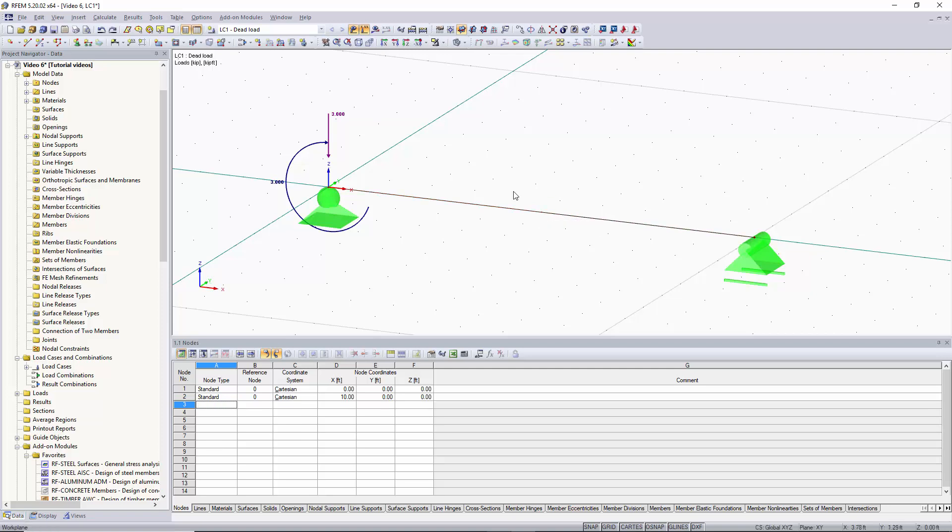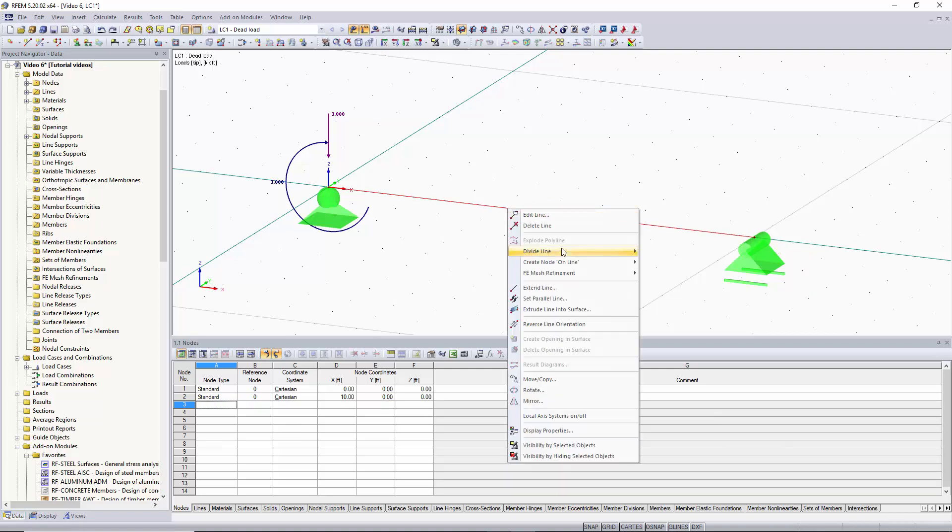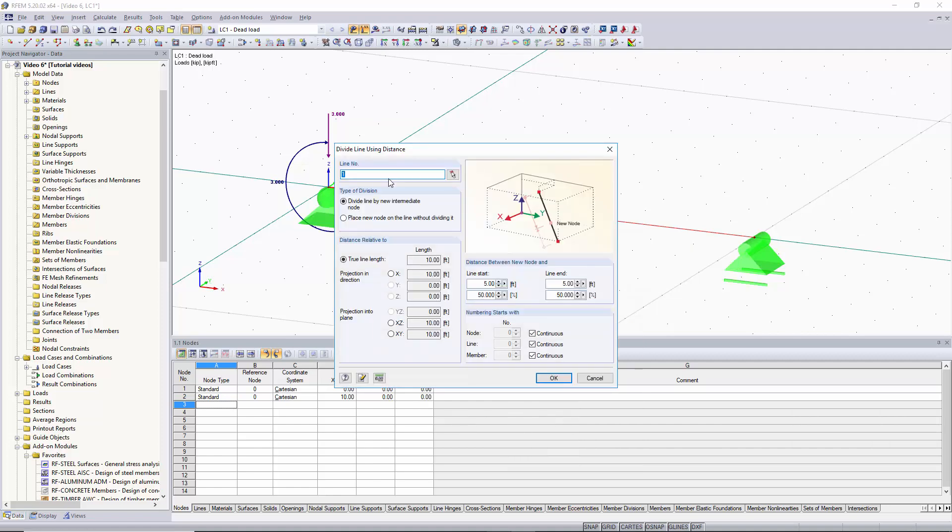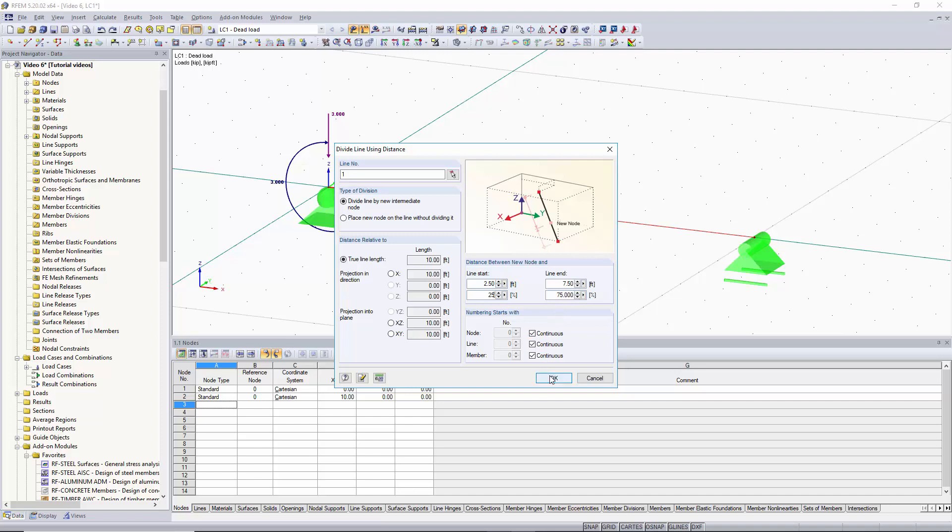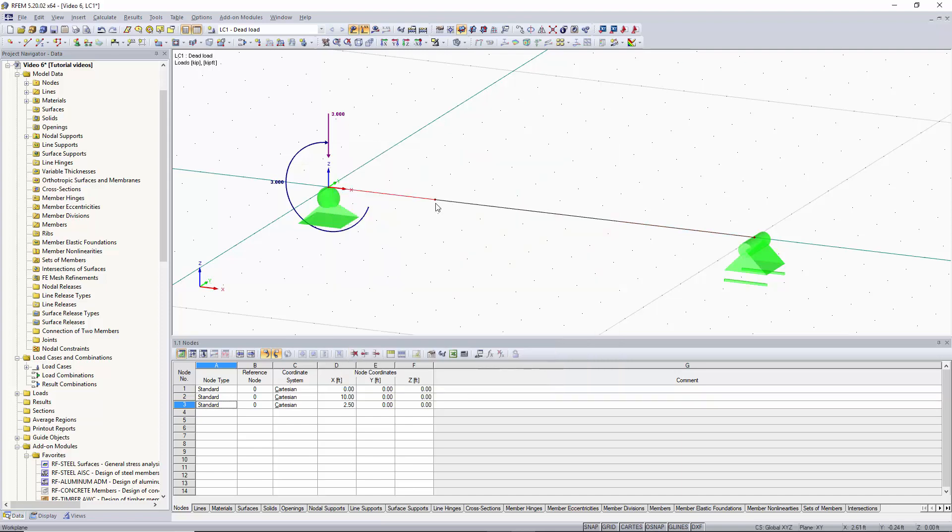Now if we would like to divide the line by the first quarter of the line we can right click on the line, select divide line and go to distance. The first thing we would like to choose is type of division. We're going to divide the line by new intermediate nodes. You can also place a node without dividing a line if you would like. We're going to do this using the true member length of 10 feet. You can see how this works up in this graphic area. And then we want the node to be placed 25% of the member length away from the start of the line which is 75% of the member length away from the end of the line. And you can see that automatically adjusts over here. So we'll click OK. And now we have a node that's 2.5 feet away from the beginning of the line.